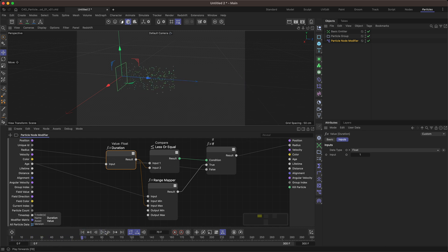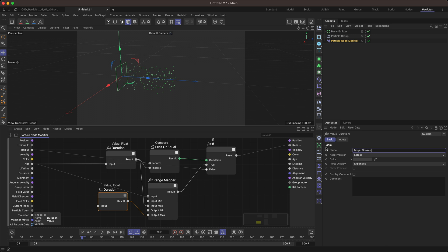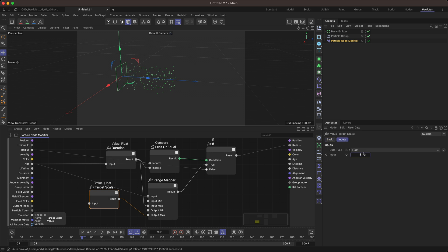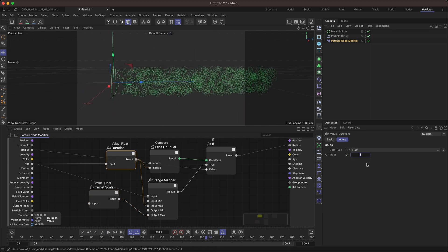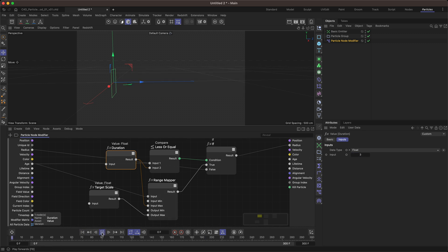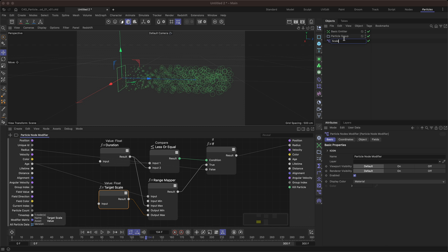The same for our output max — this is going to be our target scale. Let's make a copy of this value node, plug that into our output max, and change the value. In the Basic tab, let's call this 'target scale'. So we can now change this to say 10. Rewind and play — they're going to scale up to 10 and they'll stop scaling when they get to 10. With duration set to three seconds, we need to get past 90 frames to reach the full scale. They'll stop growing after 90 frames. We've got ourselves a usable scale-up modifier.